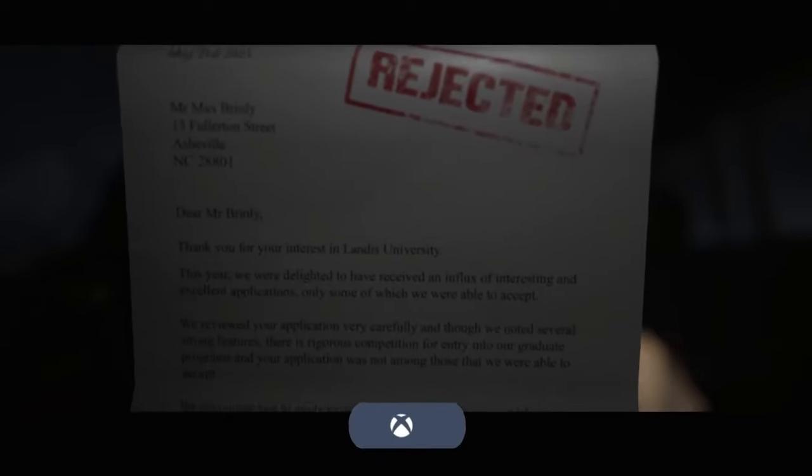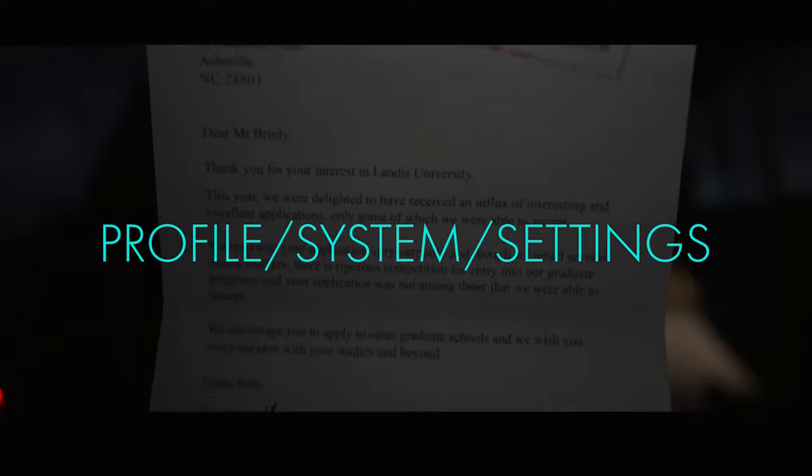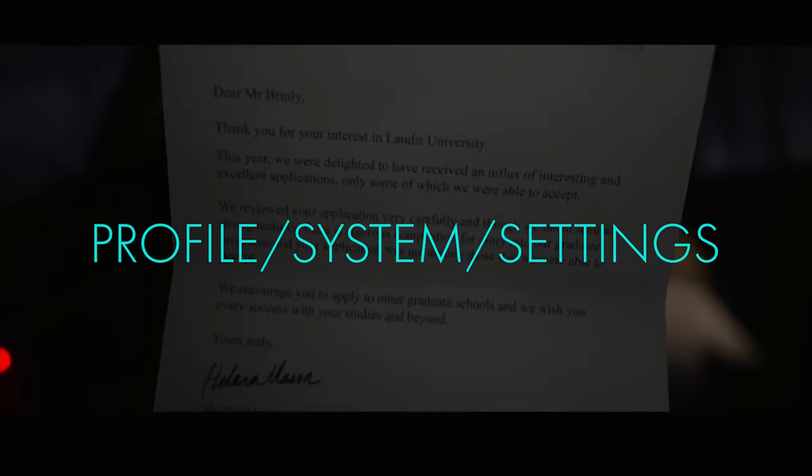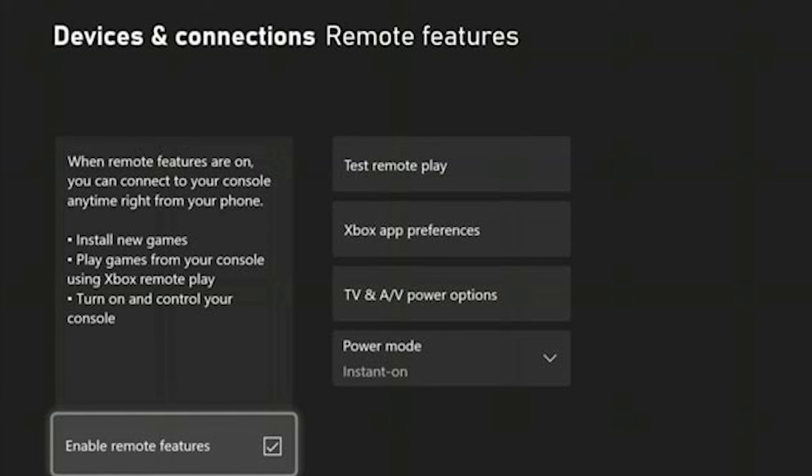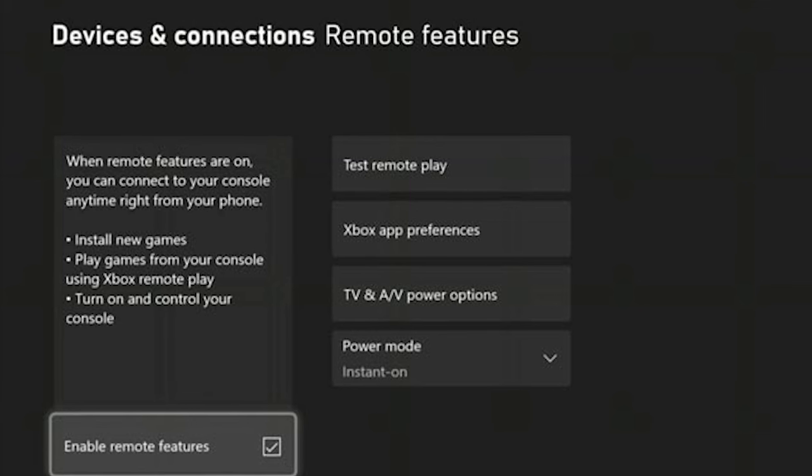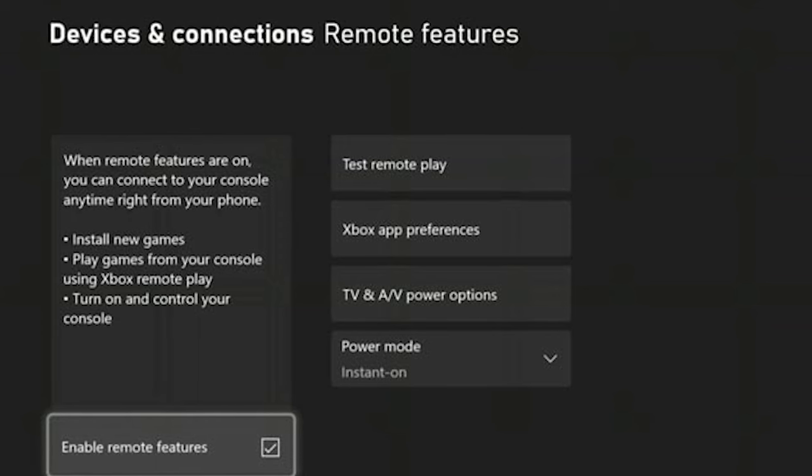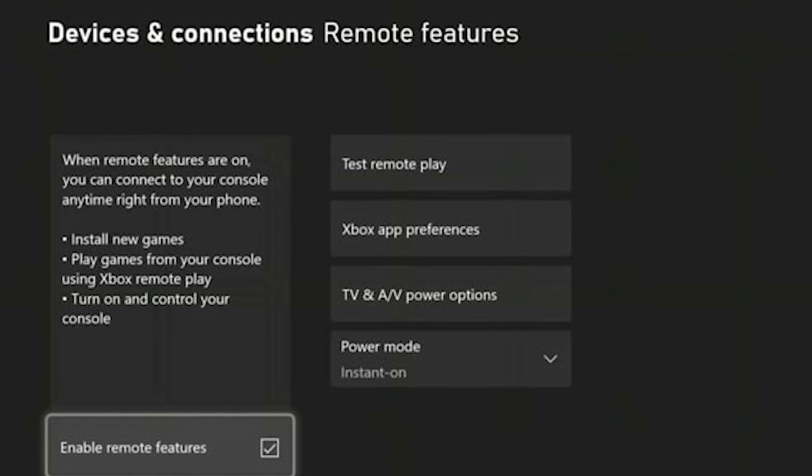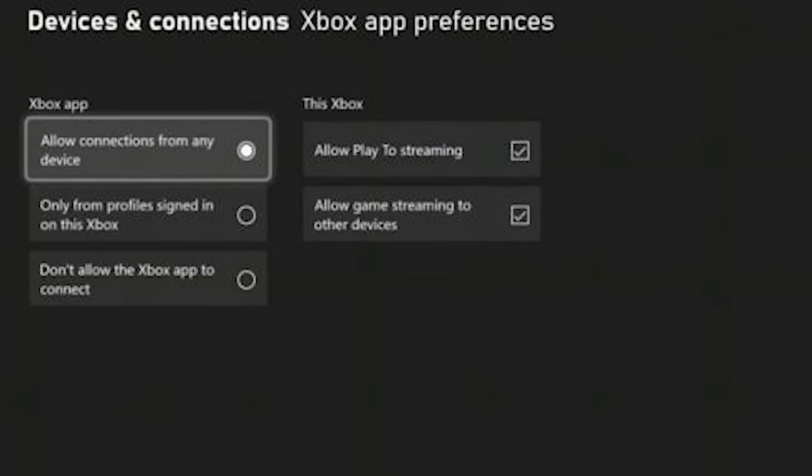On your Xbox, navigate to the Profile and System tab, and then select Settings. Now head to Devices and Connections and select Remote Features. Check Enable Remote Features. Go to Xbox App Preferences under Xbox App.